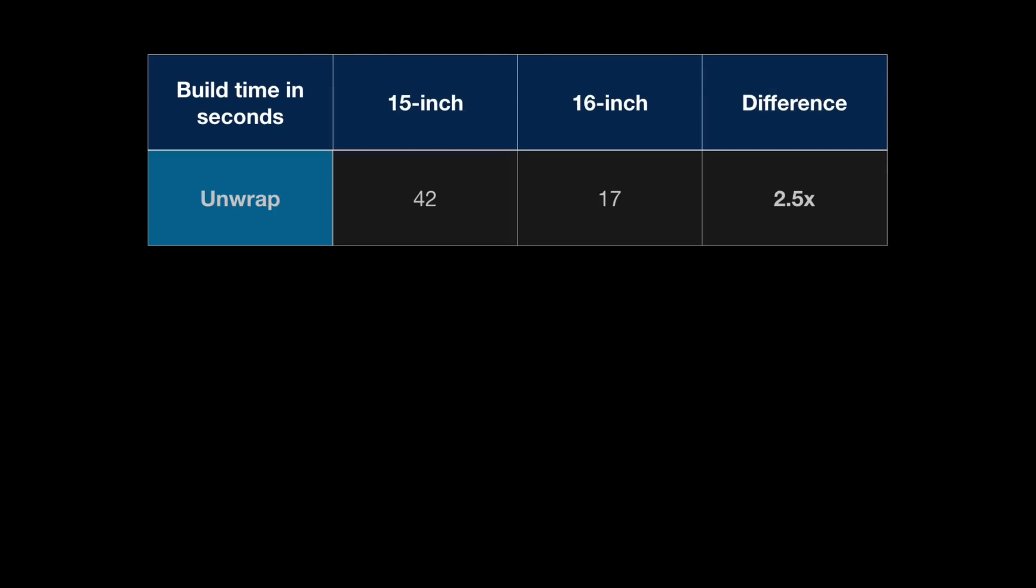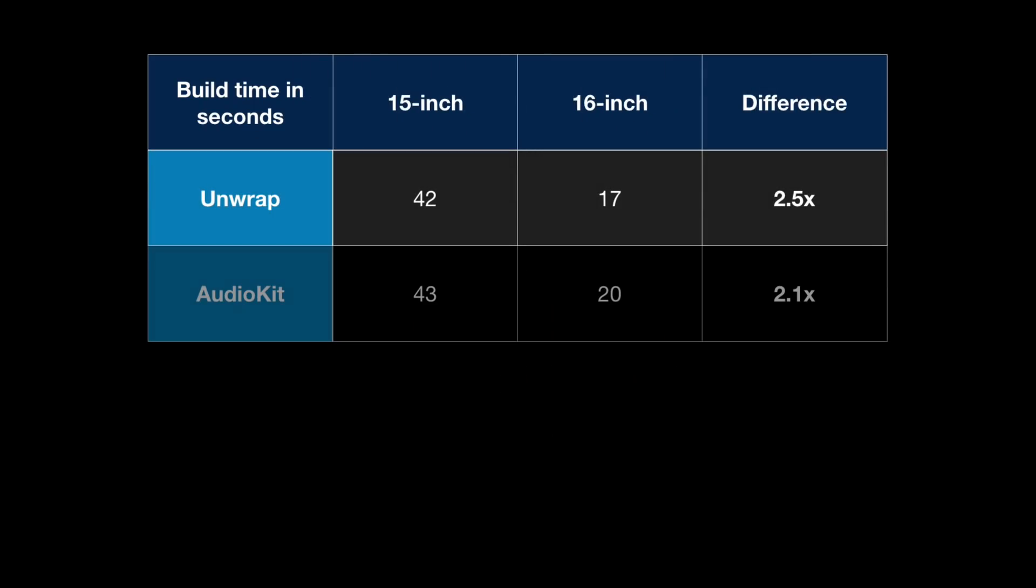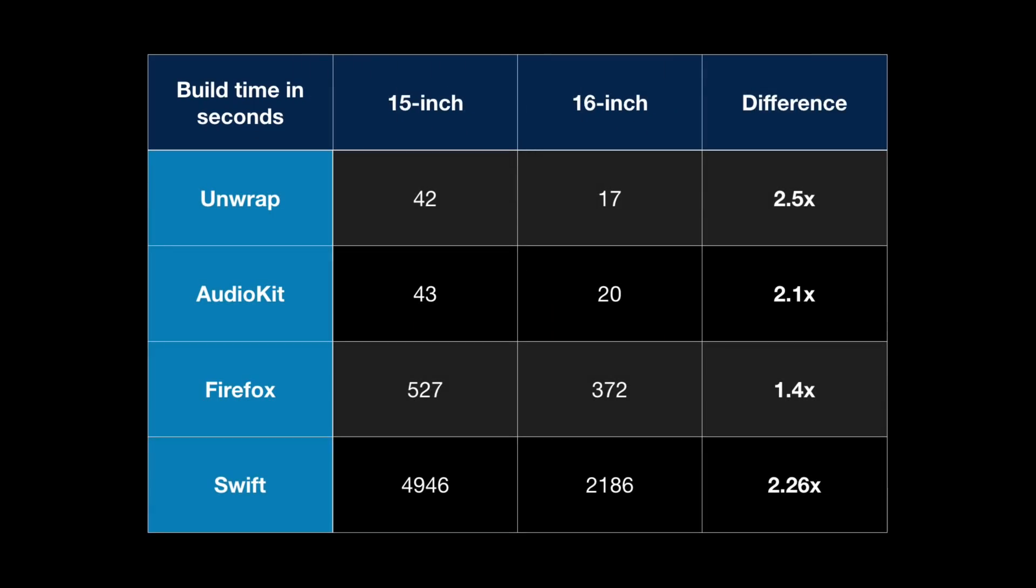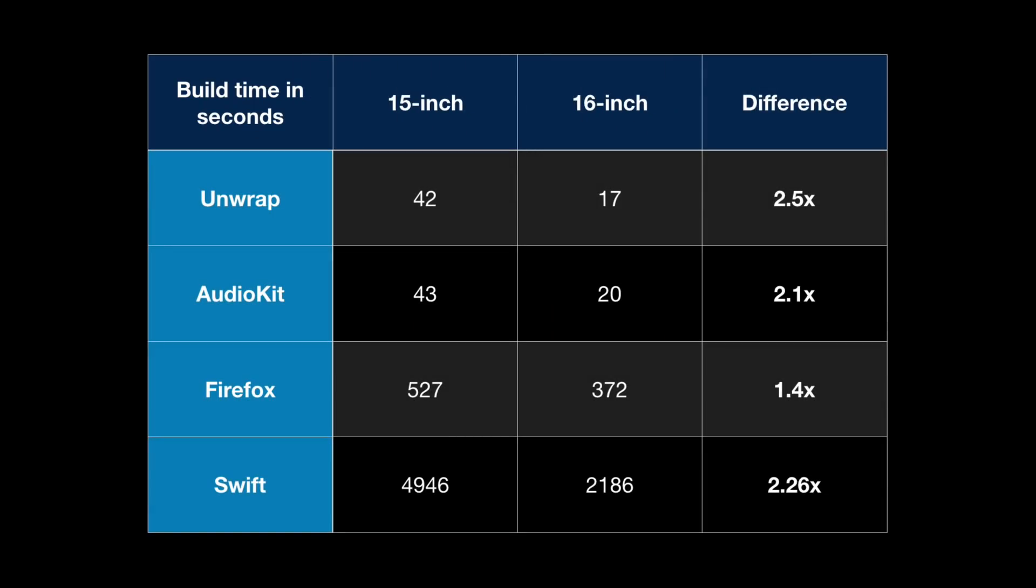As you've seen, a maxed-out 16-inch MacBook Pro performs up to 2.5 times as fast as the 2016, with Firefox being a little bit of an outlier at only 1.4 times as fast. It's hard to say what might cause that speed difference, but I'd imagine that Firefox's compilation isn't able to make full use of the extra cores.